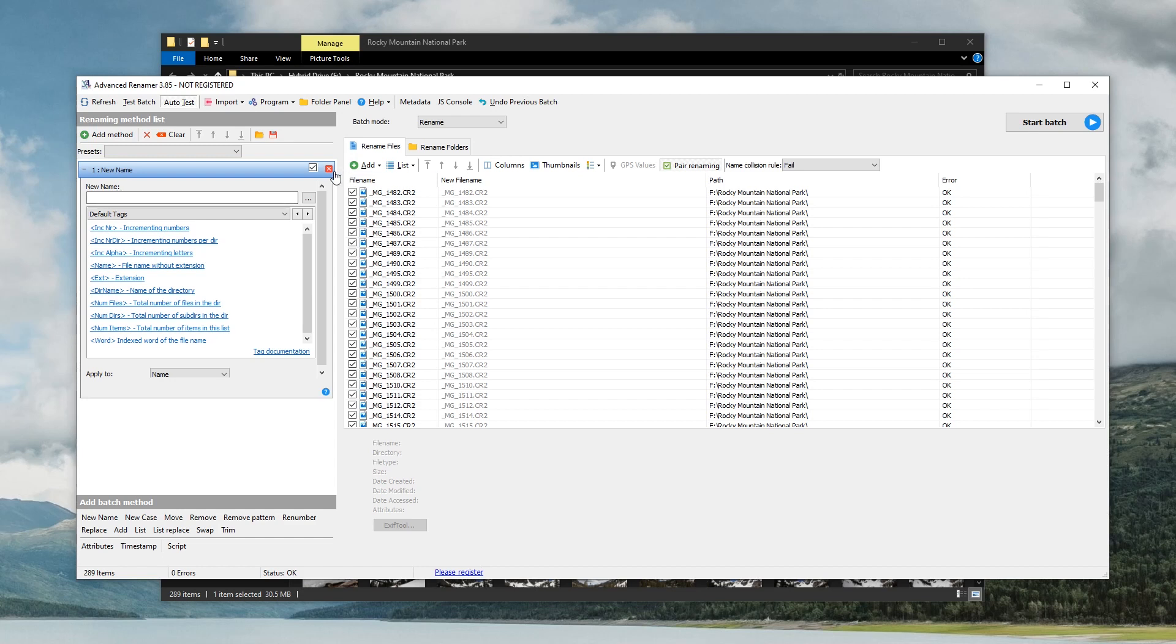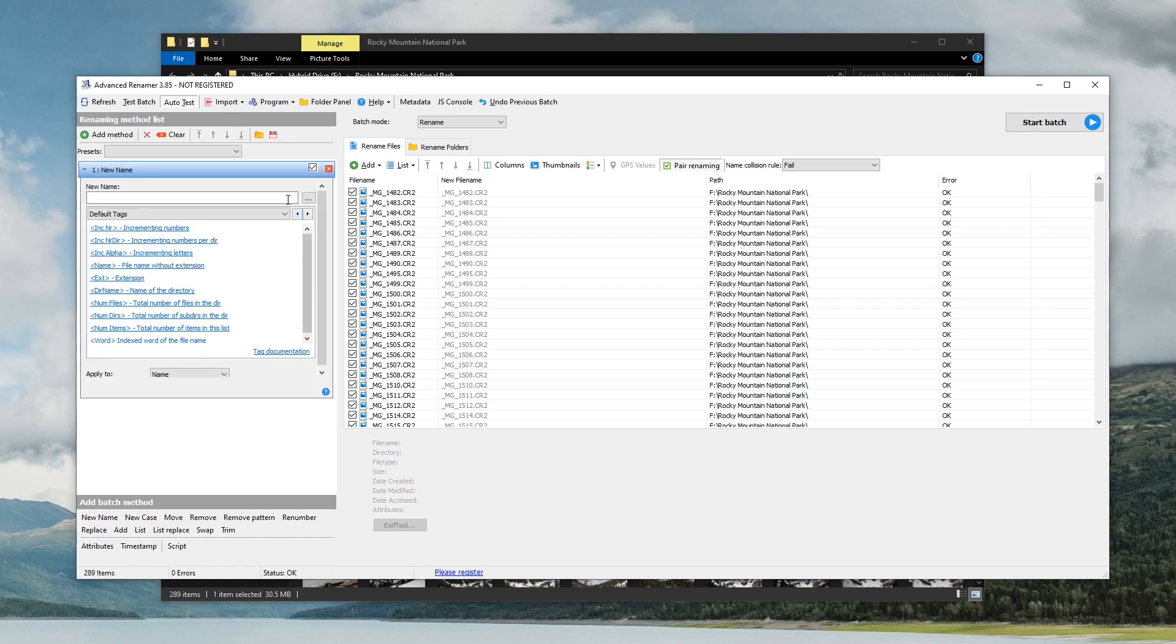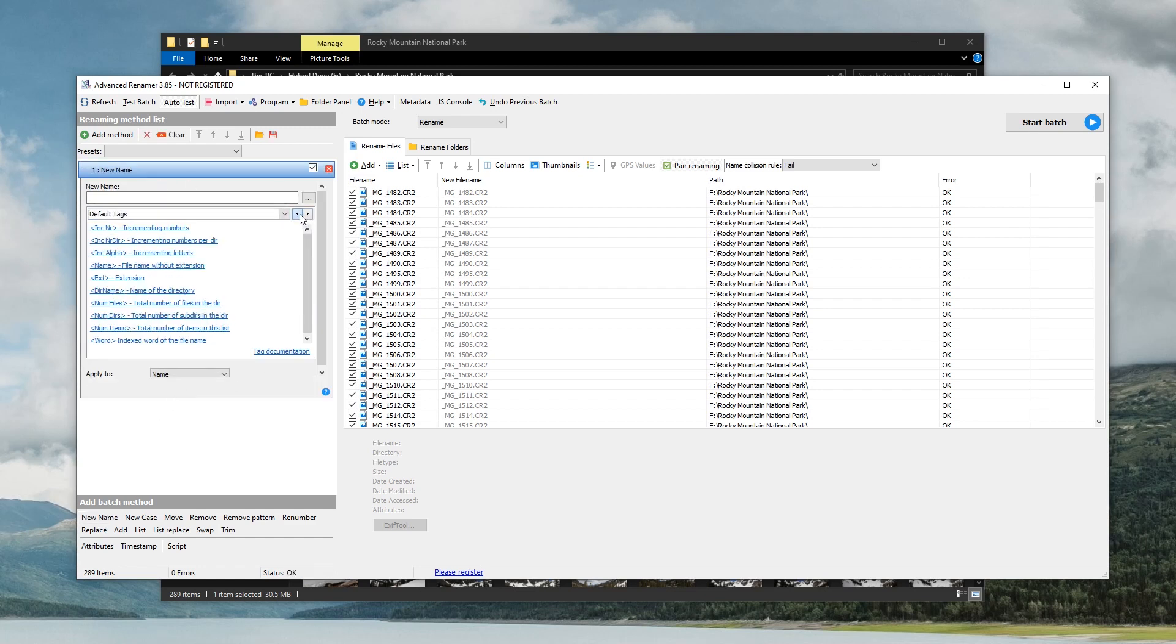So if this window is not open, you're just going to click this button down here called new name and it's going to bring this box up here. And there's a bunch of different options and things that you can choose. So for the sake of simplicity, I'm just going to show you guys exactly what I do. And that is pretty much just using incrementing numbers here. And that's going to take my files from one all the way to however many that I have.